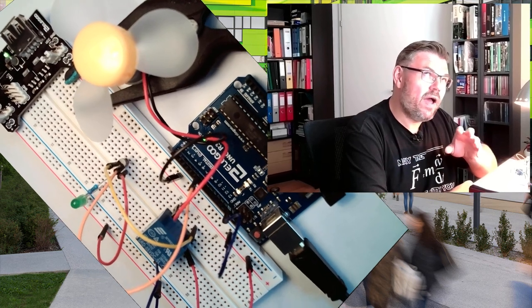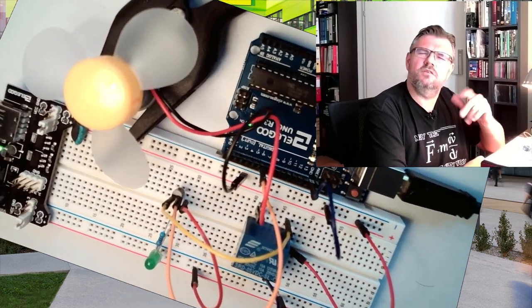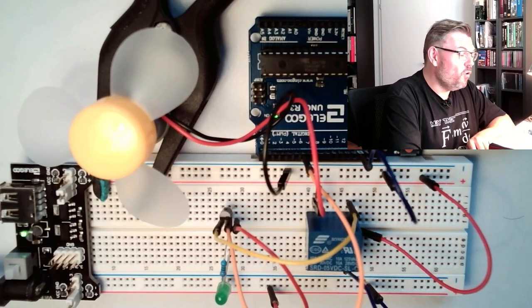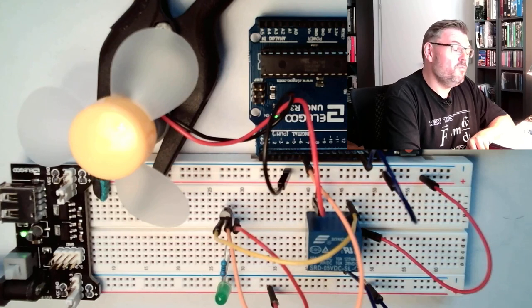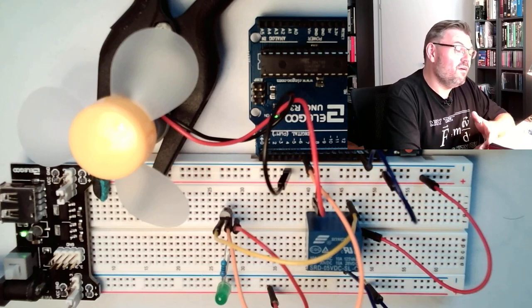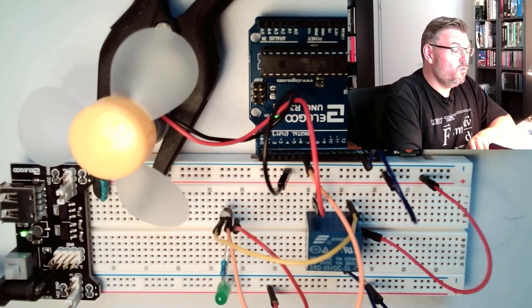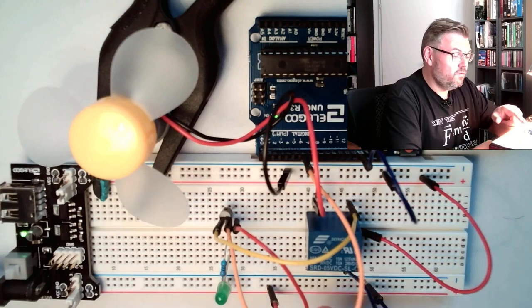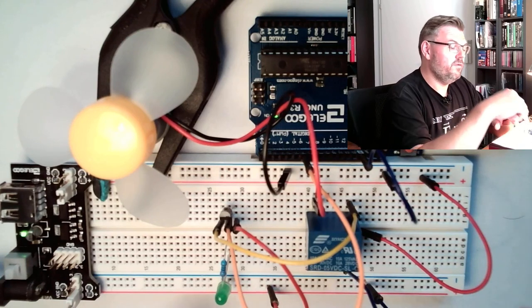And if we want to change the speed of the motor by varying the voltage level of the motor using PWM, we cannot use the relay. So we will get rid of the relay.